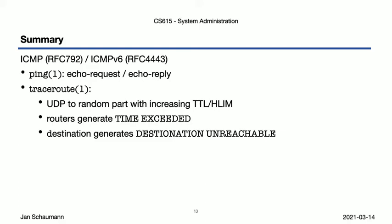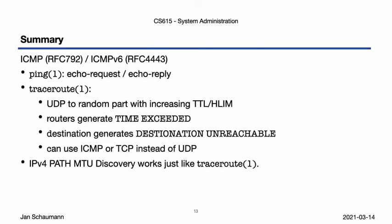Since it's possible that something along the way blocks UDP, for example, you can also use ICMP or TCP packets to send to the destination. One thing we haven't discussed is the IPv4 path MTU discovery. This is used to determine the maximum packet size that will make it to the destination without fragmentation. Look up why that would be useful, and just how exactly it works. You should find that it works very similarly to traceroute.